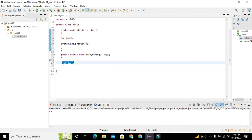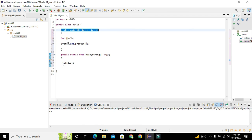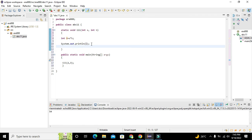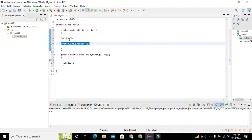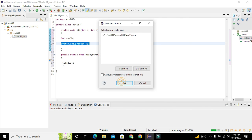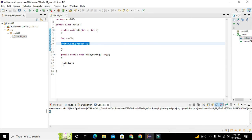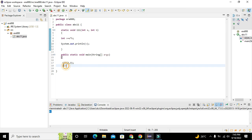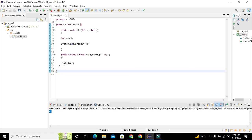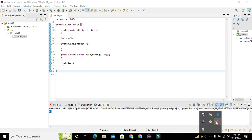We run the project and we get the answer as 6 on the output window. In this way you can define your own user-defined function within Java. Hopefully you got the concept — thanks for visiting our channel, and don't forget to subscribe.